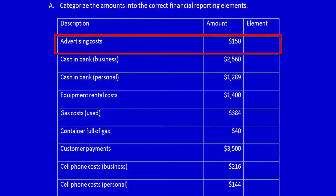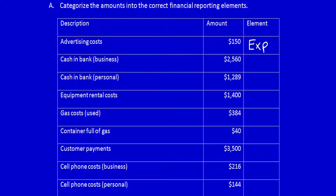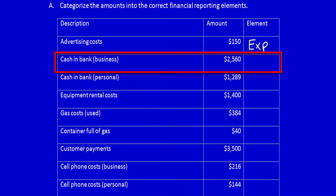Advertising costs — those advertising costs must have been used or consumed to help generate revenue because this is the end of the period, so they would have already been incurred previously. Anything that is used, consumed, or incurred to help generate revenue is an expense. Cash in the bank — business — cash in the bank is something that has future economic benefit, so this is an asset.